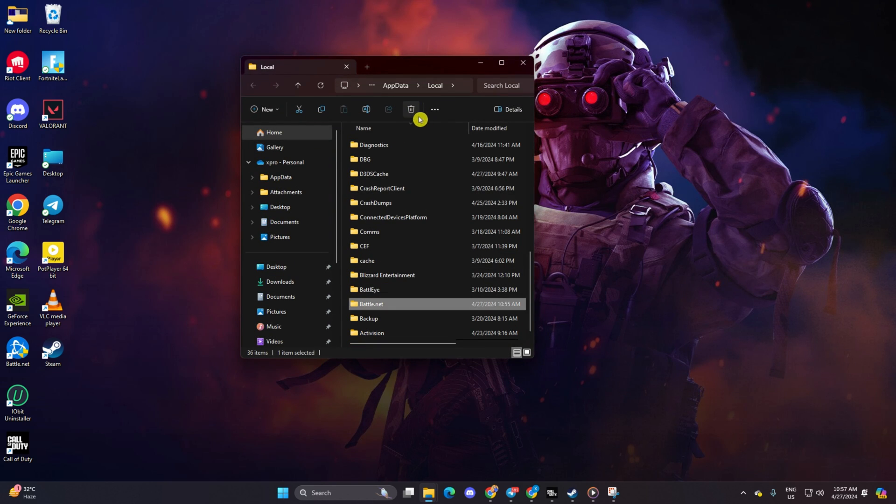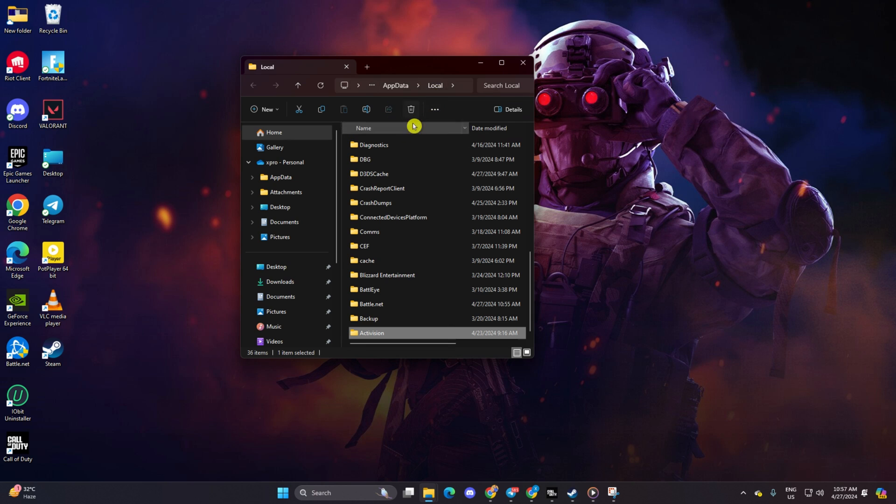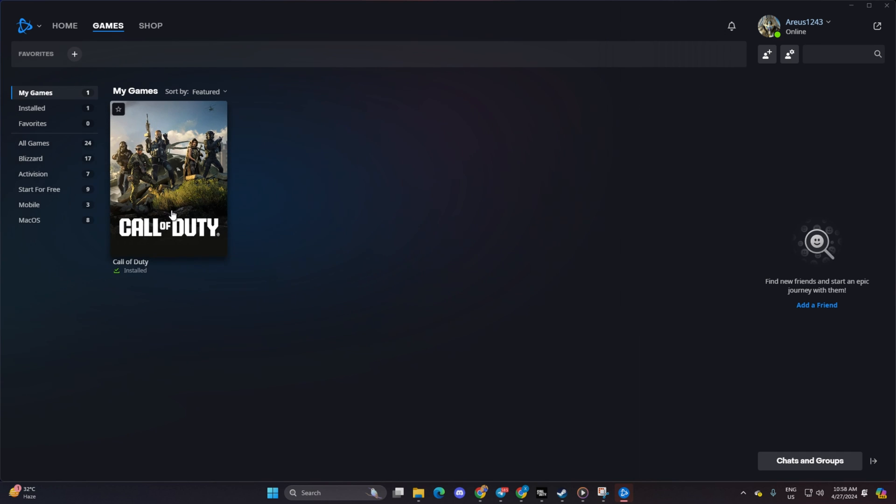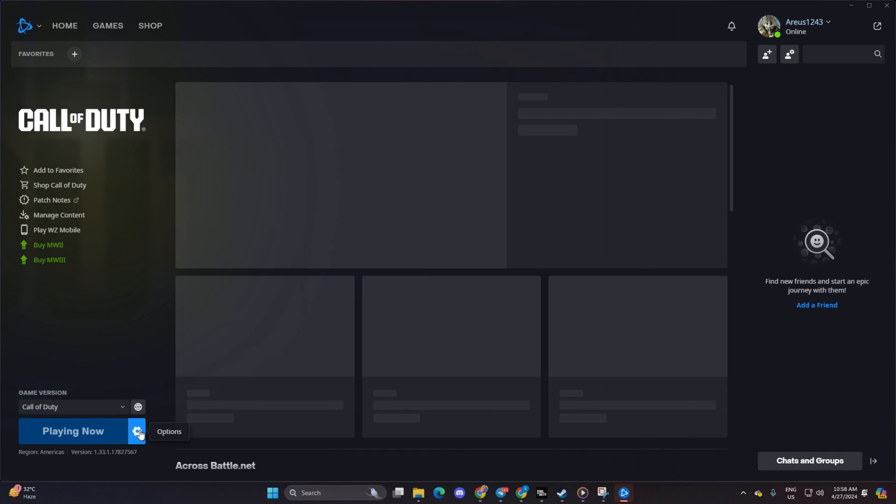Reopen the Call of Duty launcher. It'll start scanning and updating game files. After the update, you should be good to go.